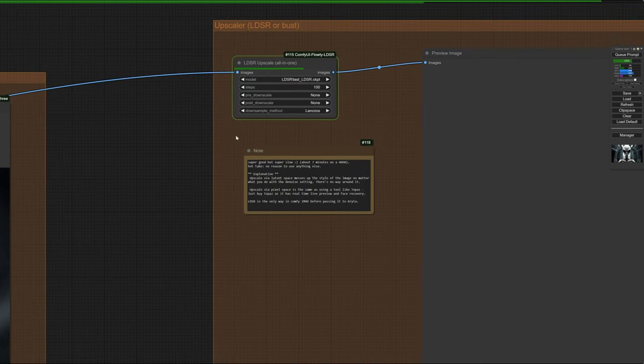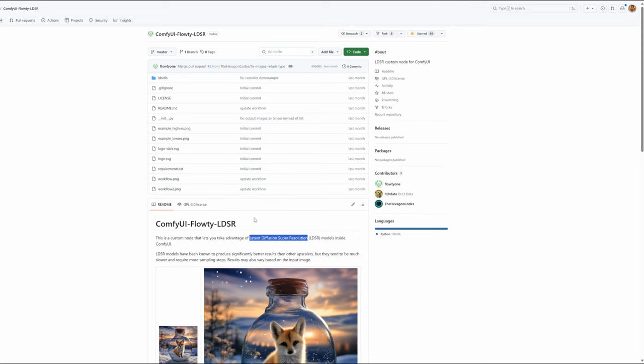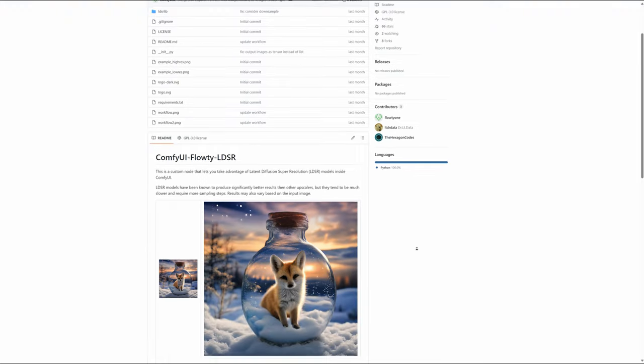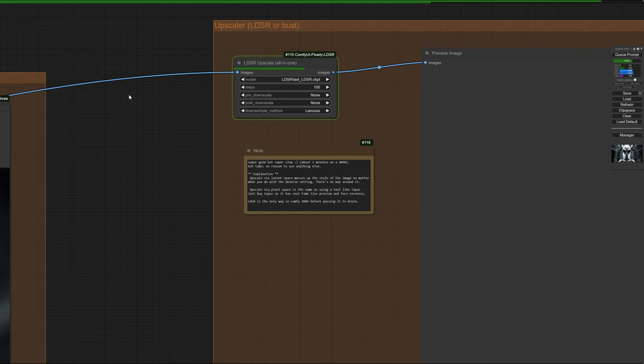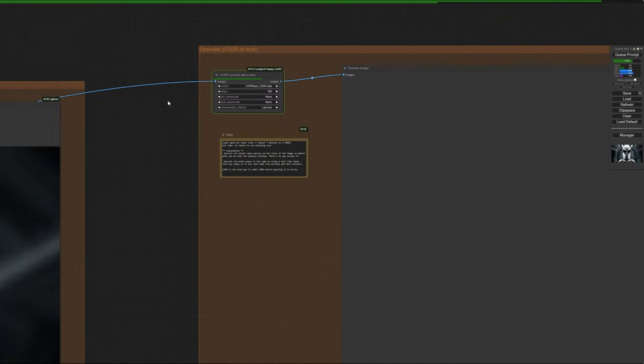And what's the advantage of LDSR? Well, in my opinion, by far the best quality upscale you can get bar none. There is nothing that beats it. If you know something superior, I want to know because I haven't found it. The downside of LDSR, you're noticing this. It's seven minutes for a 1024x1024 SDXL latent to get to whatever resolution it's going to push it at.